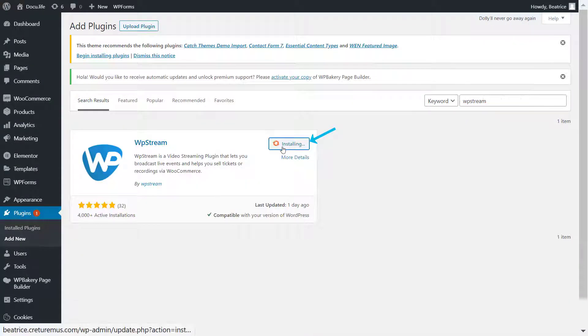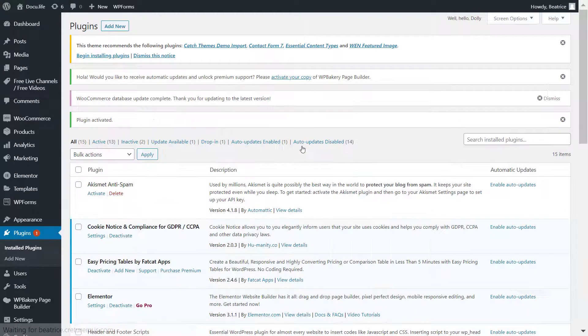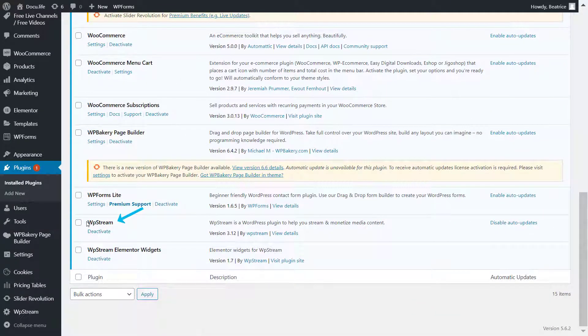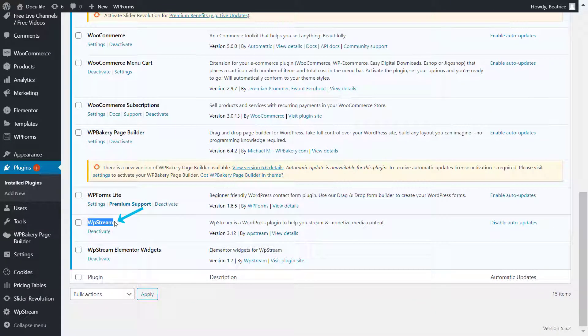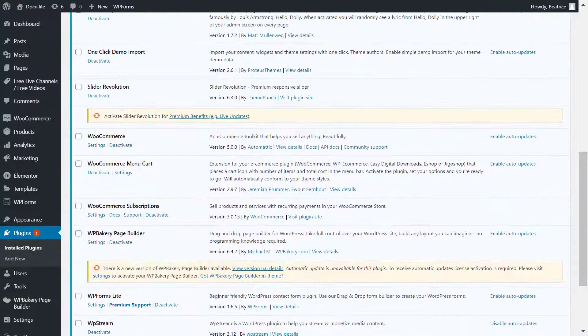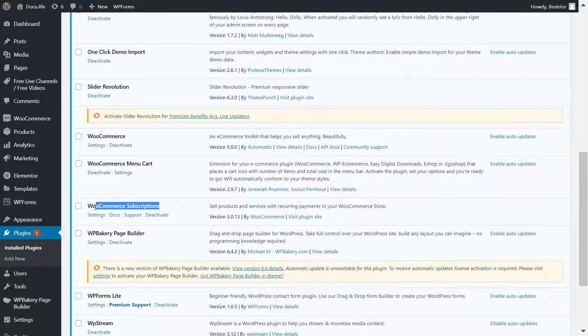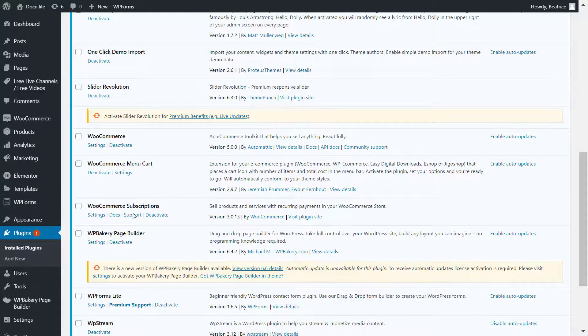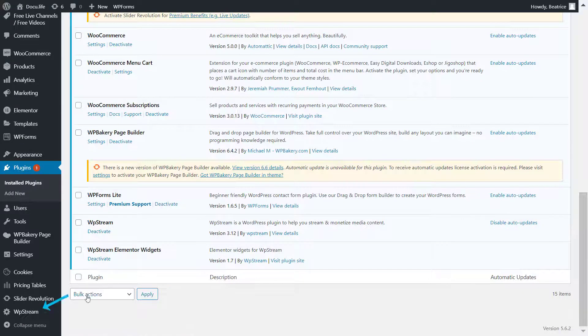So as you can see, I first went to plugins and added a new plugin where I installed and activated WP Stream. Once I've done that, you will find it right over here.